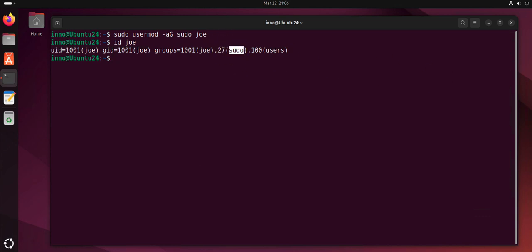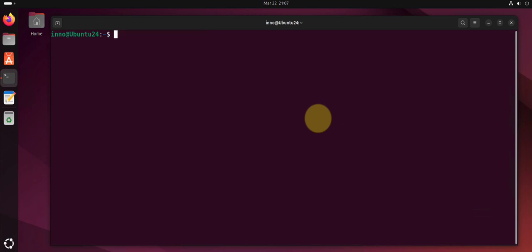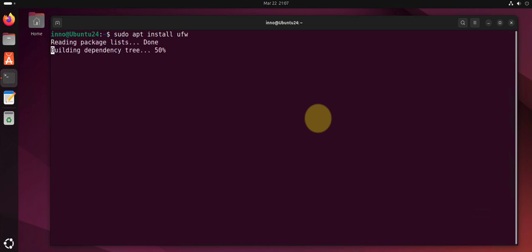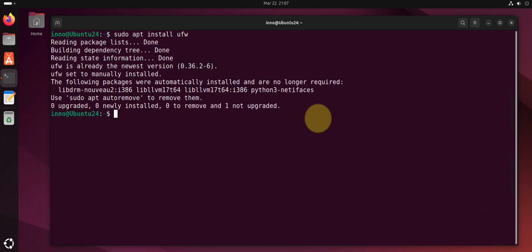The next thing you might want to do is enable or configure a firewall on the system. You can use the uncomplicated firewall or UFW. So if it's not installed we can do sudo apt install ufw, then we can check the status.